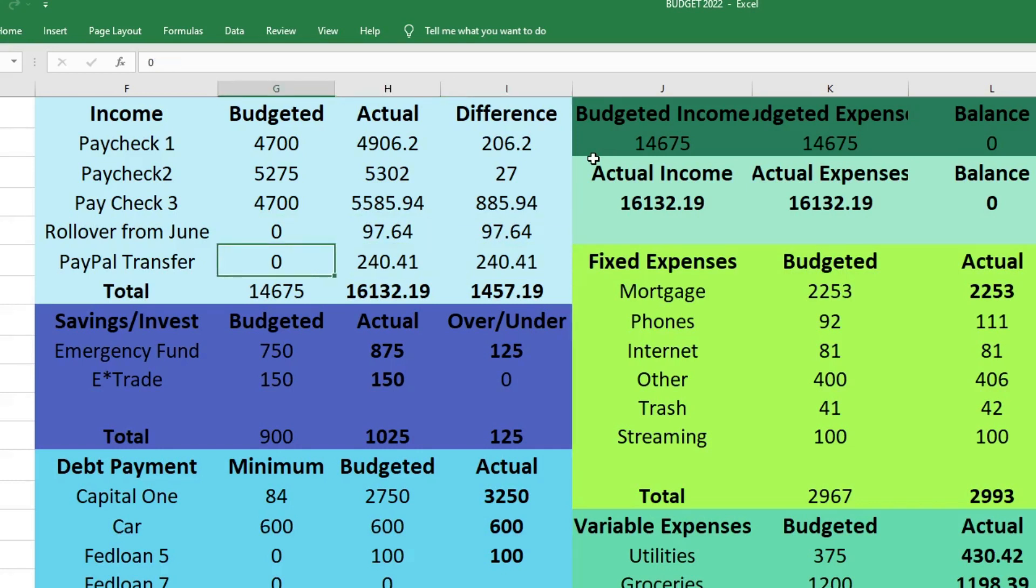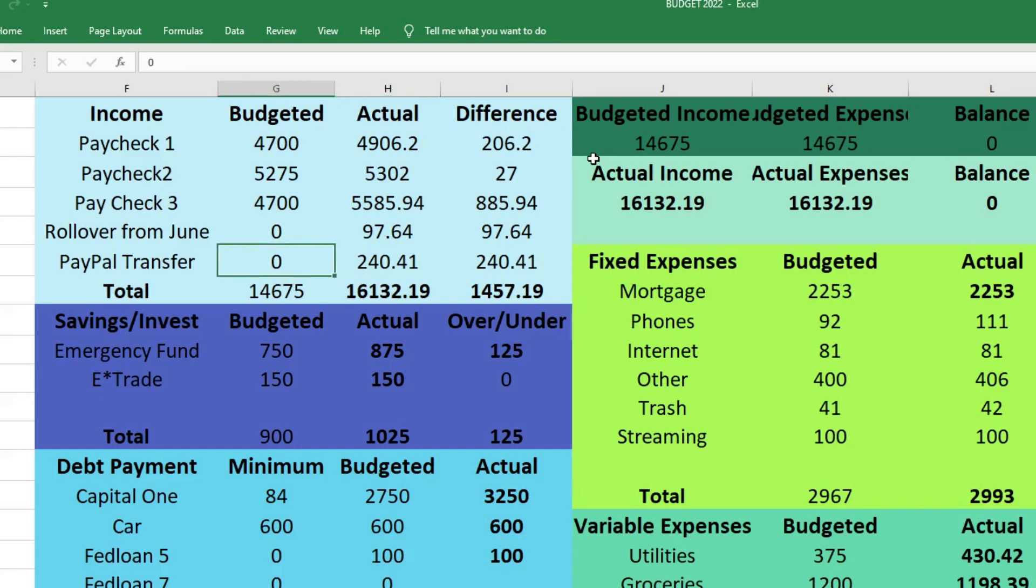This last portion of our income was a PayPal transfer from April that I had forgotten about because the PayPal account we use is actually my husband's. I didn't realize he had that money in there. When I went to pay Budget with Crazy in Love for her giveaway winnings, I was like oh hey we have $241 in here. I transferred that over to our regular bank account so we were able to use it this month. That was $240.41 extra.